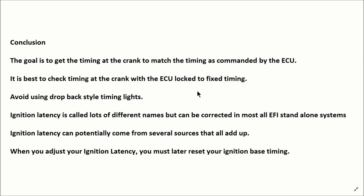Ignition latency can potentially come from several different sources that all add up, such as stretch from your timing belts and ignition. When you adjust your ignition latency, you must later reset your base ignition timing.